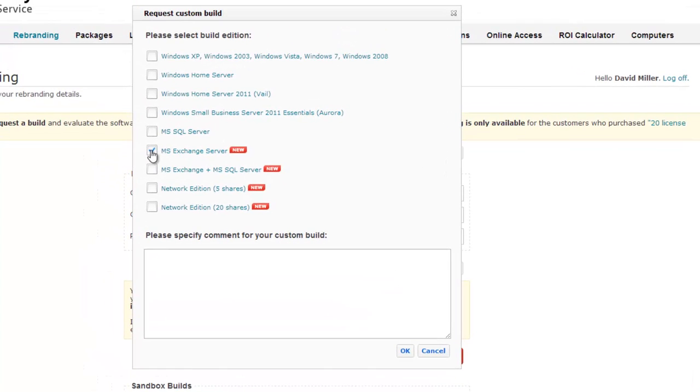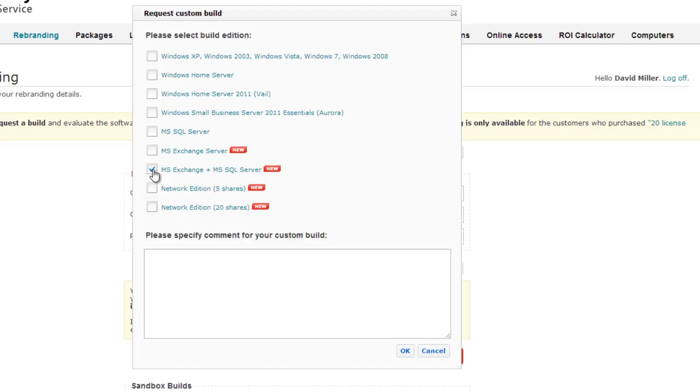Now you need to select a build type. You can choose Microsoft Exchange Server or Microsoft Exchange plus Microsoft SQL Server. The license price for the Microsoft Exchange Server version is $69.99 per year and for Microsoft Exchange and Microsoft SQL Server is $99.99 per year.